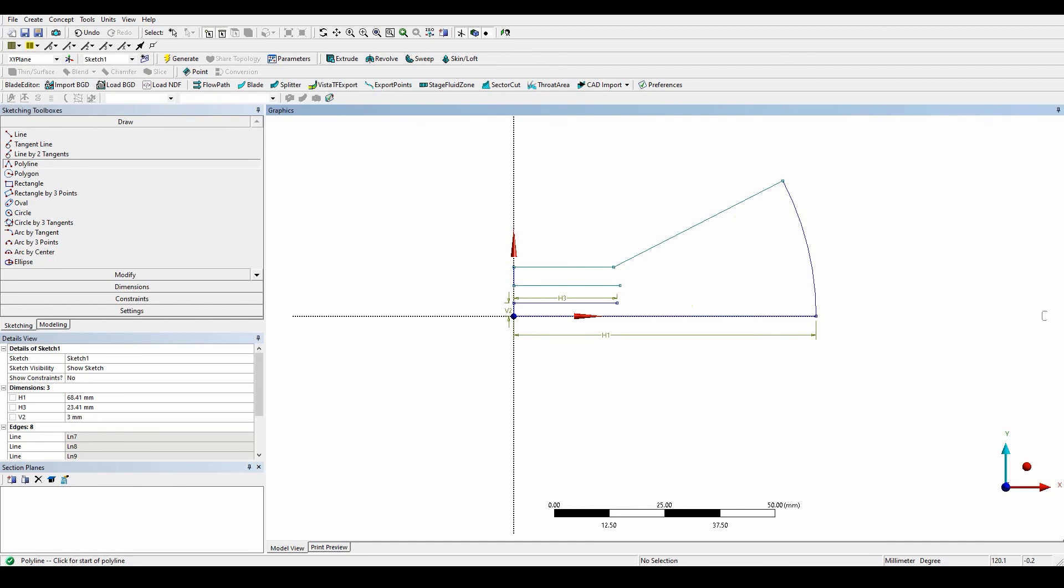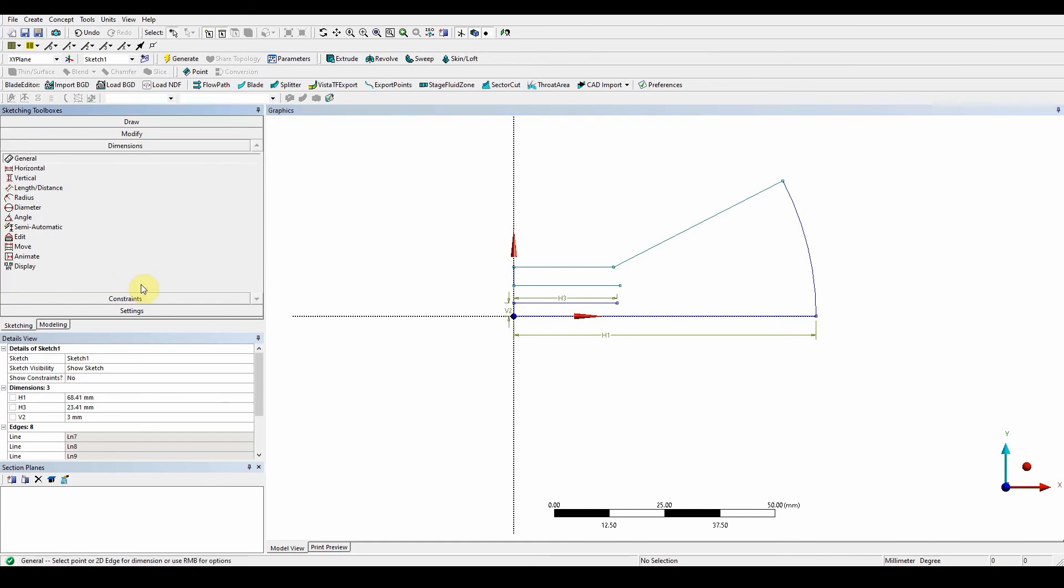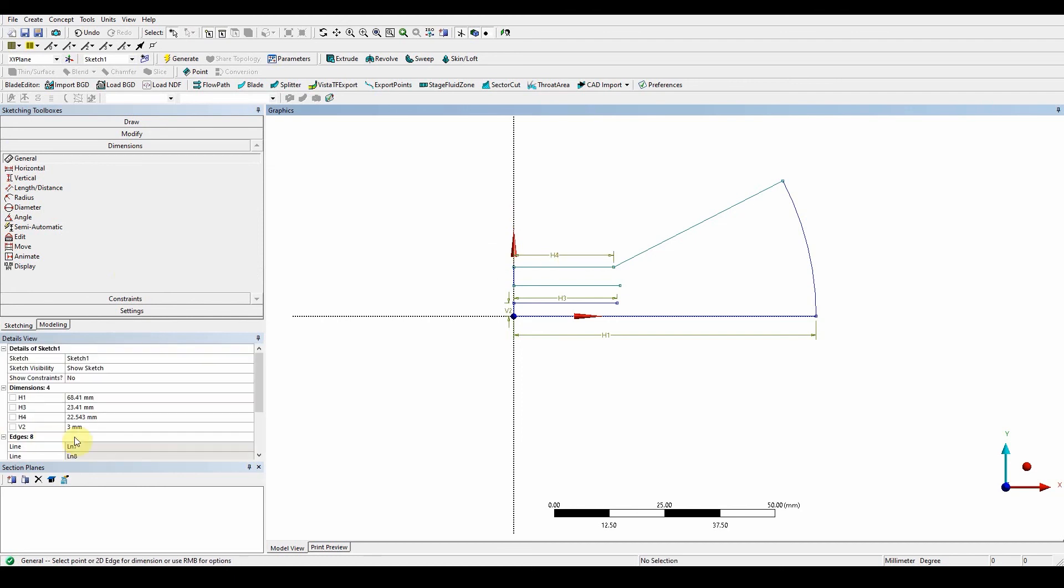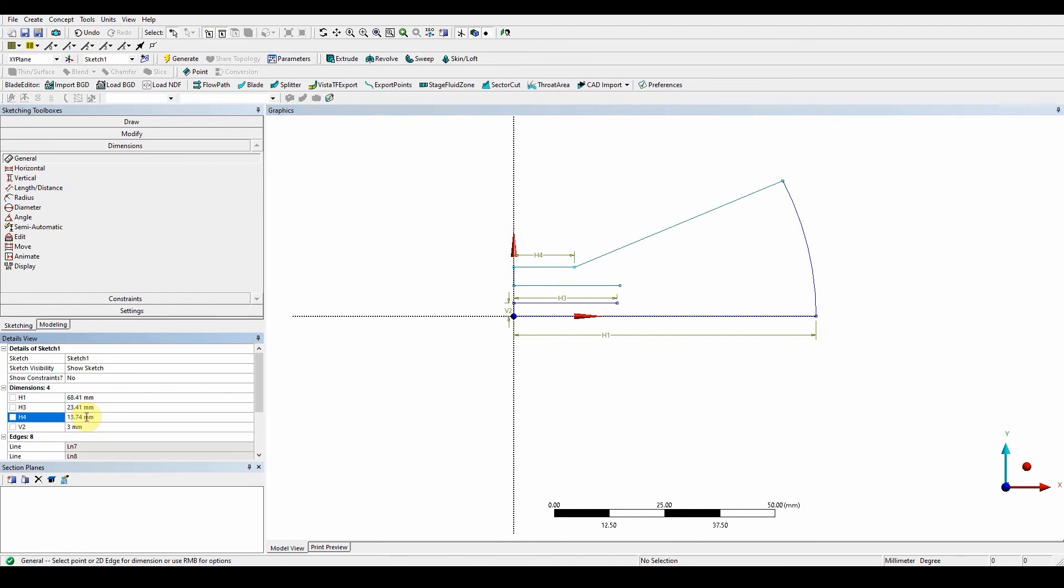These are just approximate locations because the dimension will configure them to where they need to be. So let's have a look at the dimensions here. So the first dimension we need to do, we can see here, is going to be the top surface. This one here. This one's going to have 13.74. So H4, 13.74. Gives it that value there.